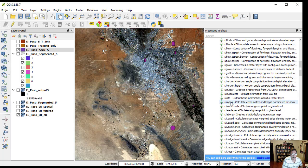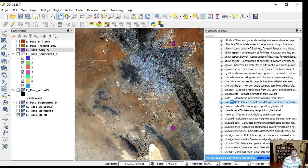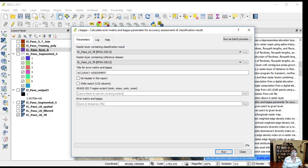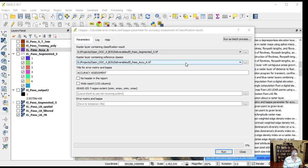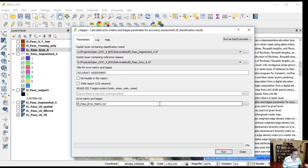Now calculate the error matrix and kappa parameter for accuracy assessment. Input the rasterized classification result and your raster containing the reference classes in the dialog. Give a name to the error matrix and click run.